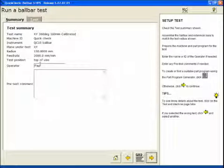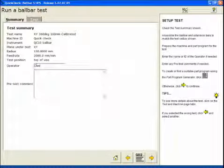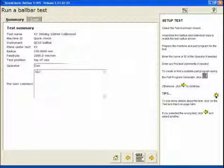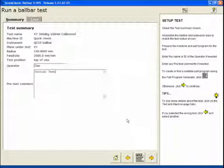We can continue on to the summary page where we can enter in the operator and any pre-test comments. Before we continue from this point, we will need to connect the ball bar to our computer.